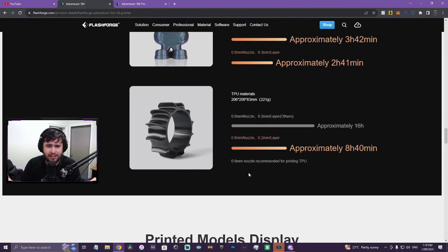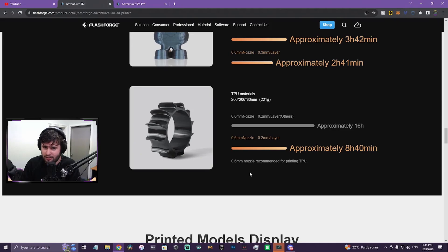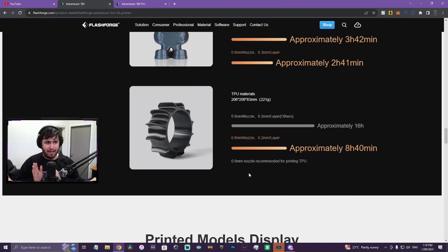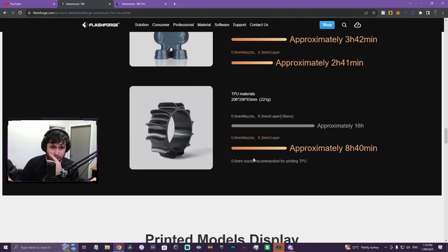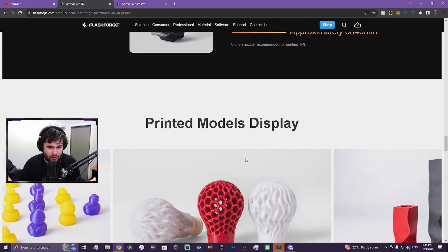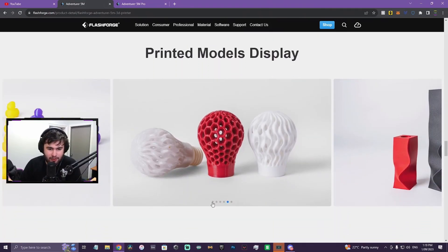TPU. So it's definitely made for printing TPU. 0.6 millimeter nozzle recommended. I think that's like one of the only printers FlashForge has that is made for TPU. I think it's the Finder 3, this, and potentially one other printer, but it's slipped my mind.